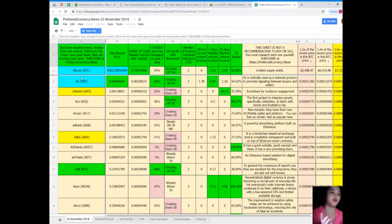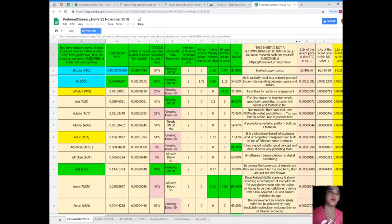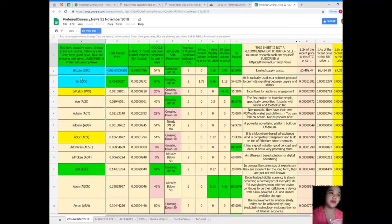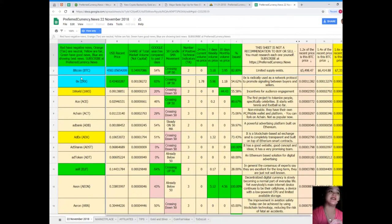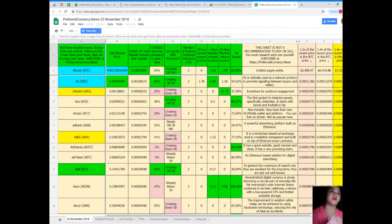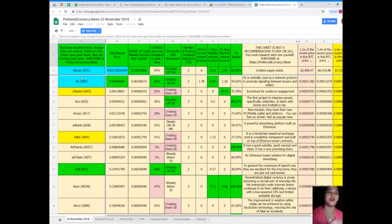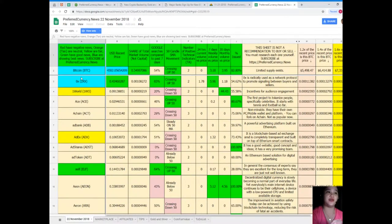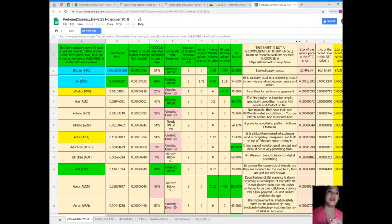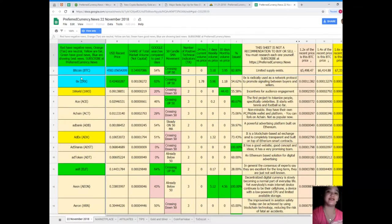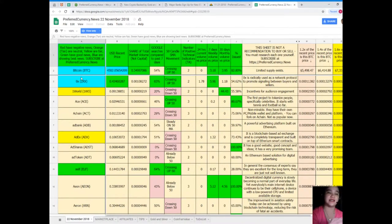Let me give you an example. Bitcoin: as of November 22, 2018, Bitcoin's recent price is $4,582.05654209, share of total market volume is 0.34997086, Google searches compared to the past seven days is 54. It's already crossing up 50 for SMA movement. Number of positive technical indicators: 2. 24-hour volume versus price: 0. 7-day volume versus price is 3.18, and 30-day volume versus price is 3.95. Percent issued: 82.80%.